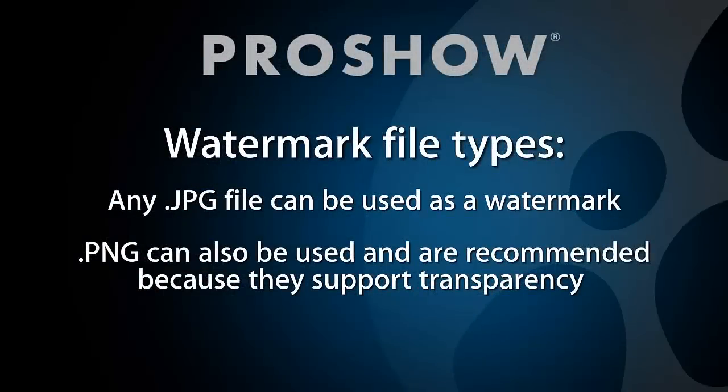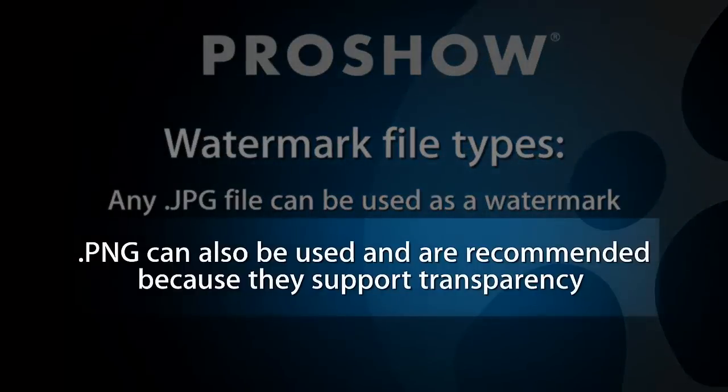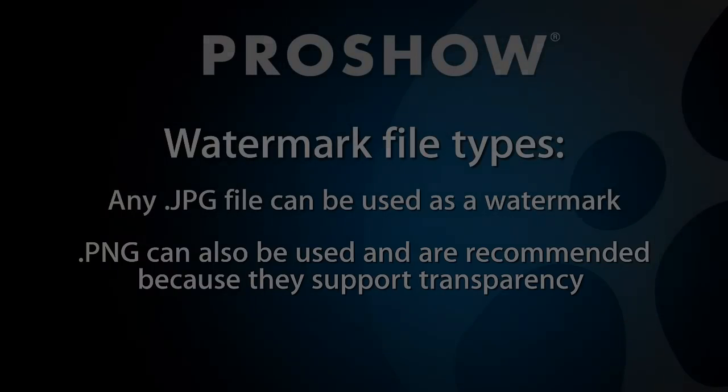So what kind of images make good watermarks? Well, in ProShow Web, any JPEG or PNG file can be used as a watermark, but I highly recommend using PNG files. They allow you to have a transparent background, and this really helps your watermarks blend more seamlessly into your shows.